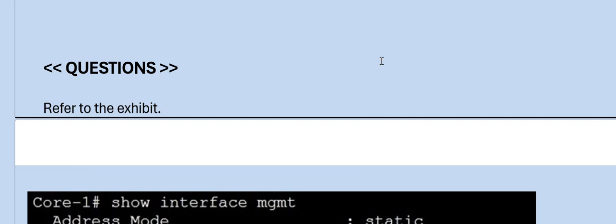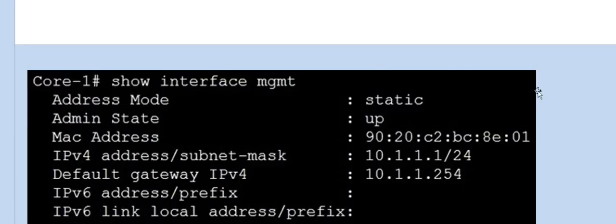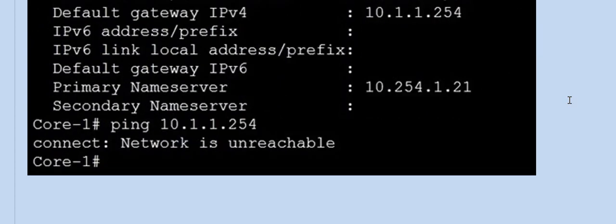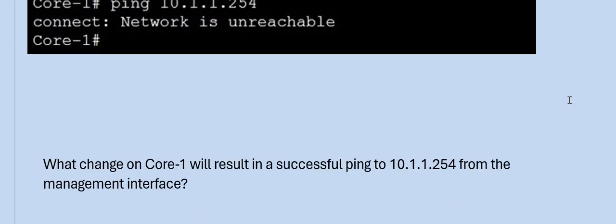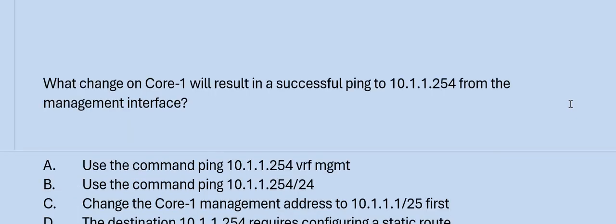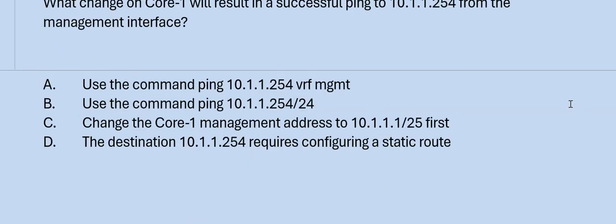Next question: Refer to the exhibit. What change on Core 1 will result in a successful ping to the given address from the management interface? Please have a look at the options. The correct answer is Option A.